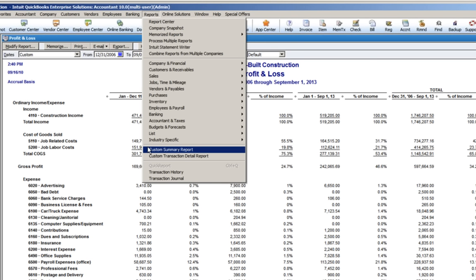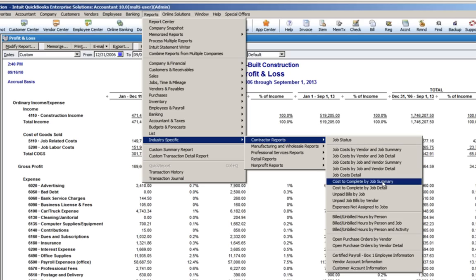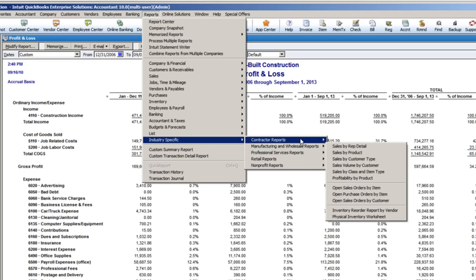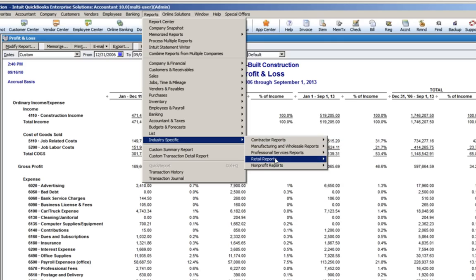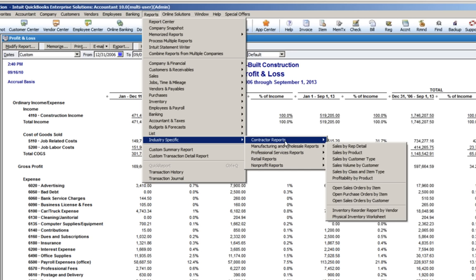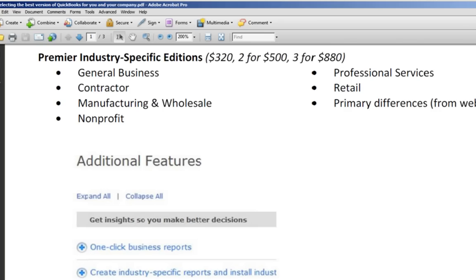If we go into Reports — I'm working in Enterprise right now, but the reports are going to be pretty much the same. Under industry specific, if we go look at contractor reports, there's a whole series of reports geared towards contractors. Some of these are available in Pro, but a few are only available in Premier or Enterprise. Because I'm in the Accountant's Edition, I get to use all of these. But if you install the Contractor Edition or the Manufacturing Edition, these are the industry-specific reports you'll see. If you install the Contractor's Reports, you won't see the ones for Manufacturing and Wholesale, or vice versa.